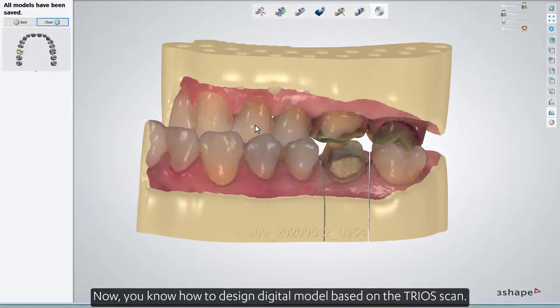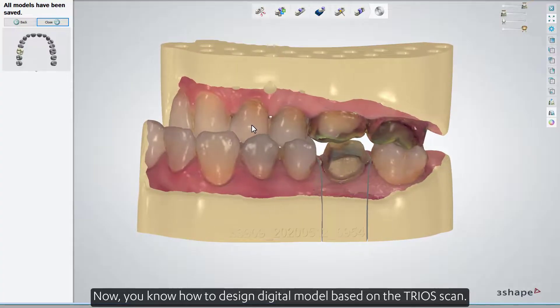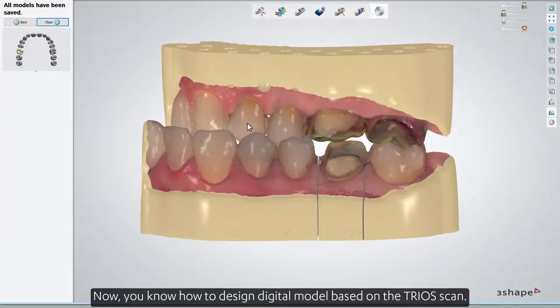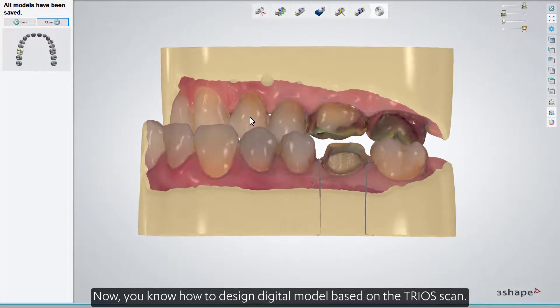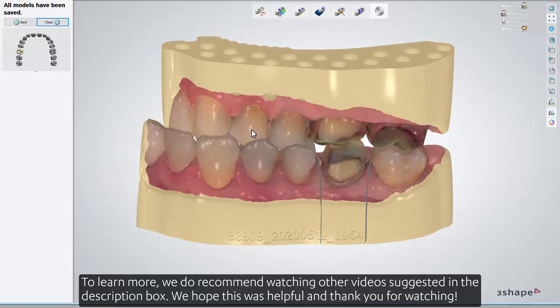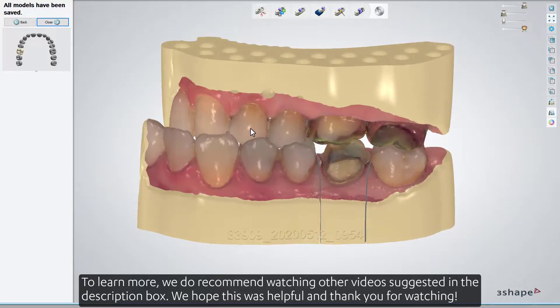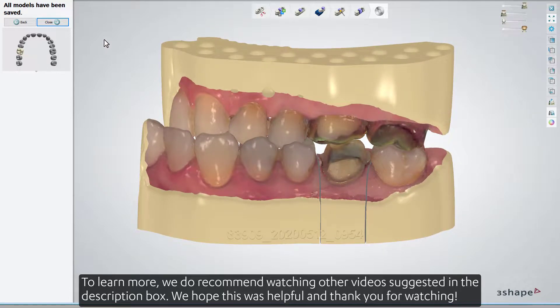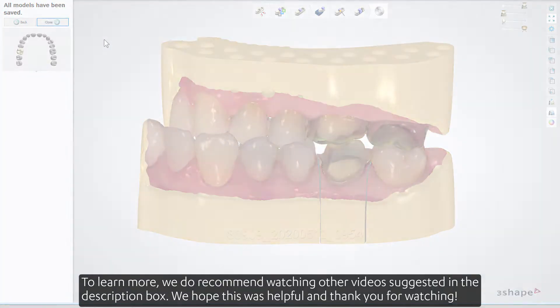Now you know how to design digital models based on a TRIOS scan. To learn more, we recommend watching other videos suggested in the description box. We hope this was helpful, and thank you for watching.